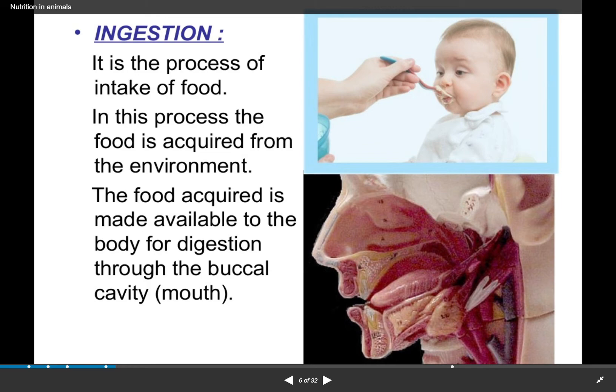The first step is ingestion. Ingestion is the process by which any organism takes in food. If any person eats food, that is known as ingestion. This is the first process of digestion — before food can be digested, it is necessary to take it in first. Food is brought in through our buccal cavity, or mouth.